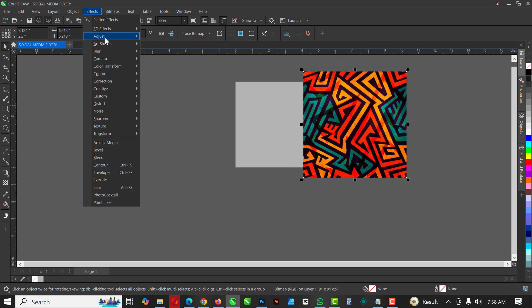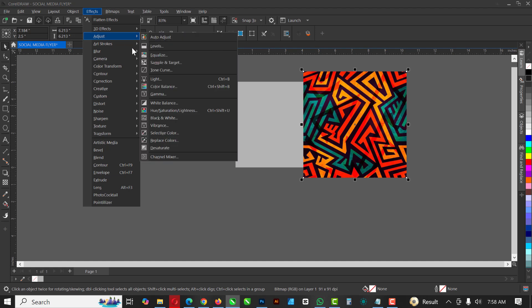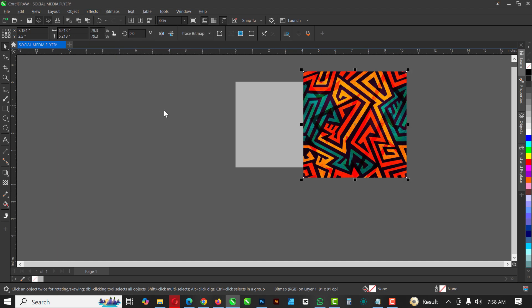I'm going to go to Effects, click on Adjust, and click on Hue and Saturation. So it's going to open that up.